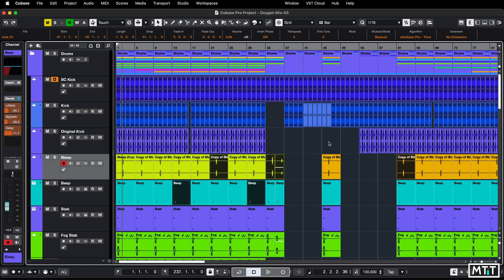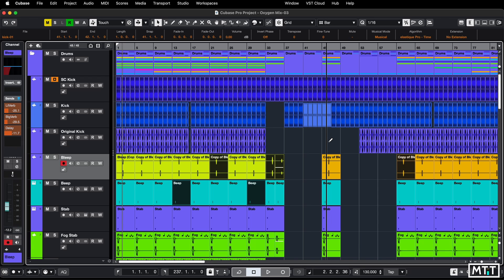If you do Shift+M it does work, so Shift+M will mute all these parts, but if you try it again it doesn't unmute them. That can be useful in some situations, but that's not what we're looking for here. We want to be able to toggle them on and off, and you can do that with Alt+M, or Option+M if you're on a Mac. If you do that, you can see these are toggling on and off.